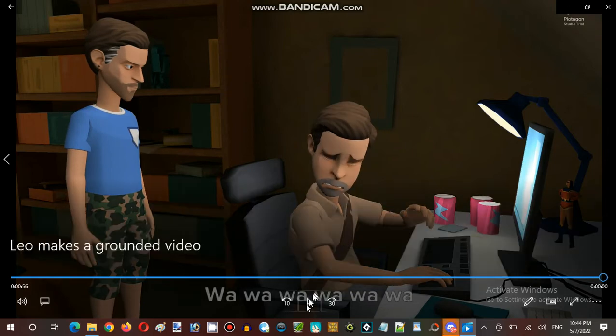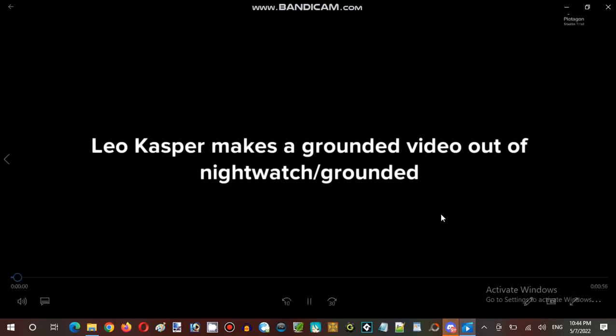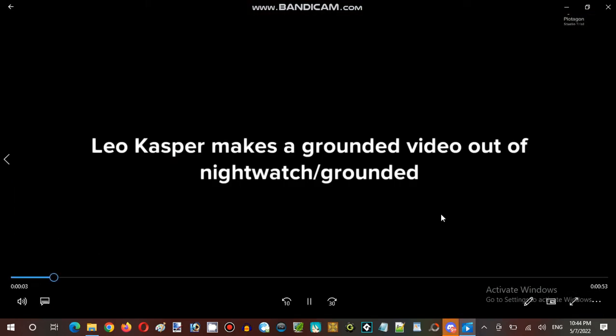That's it. That's it. This is really, yeah. Casper makes a grounded video out of megawatts slash grounded.